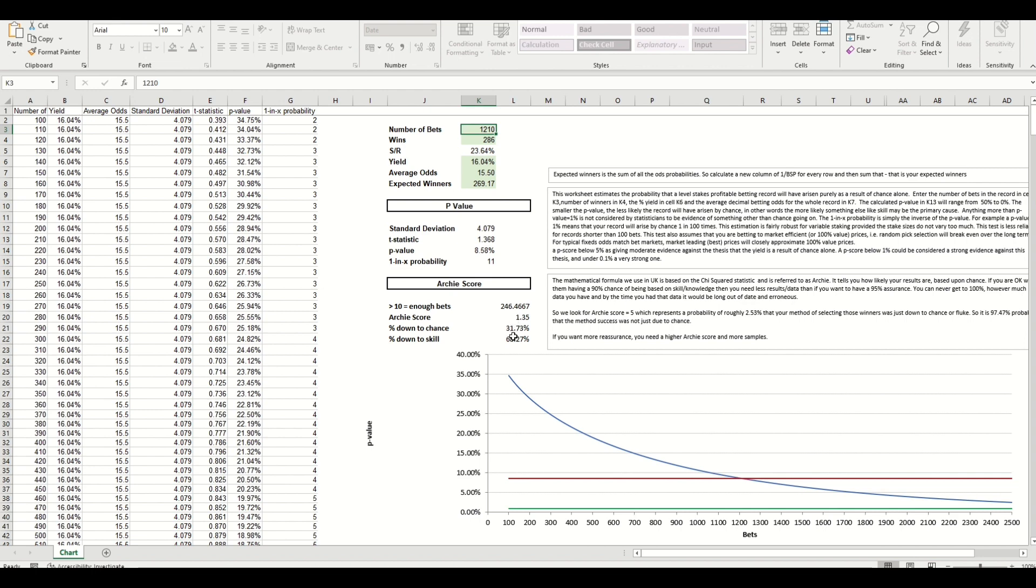Telling you the likelihood of your system after the number of bets that you've generated here. So this is showing after 246 bets you can reliably assume that the system is 31 percent likelihood down to chance and 68, so two-thirds down to skill.